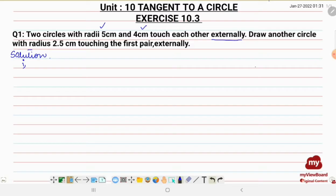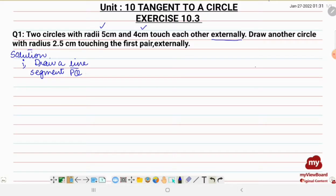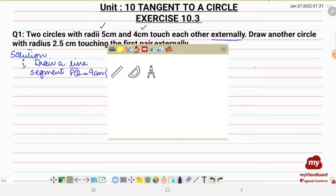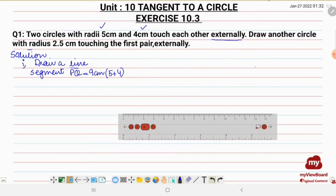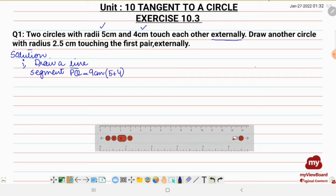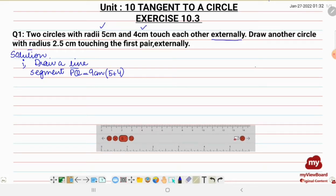The first step of construction: draw a line segment — let's call it PQ — with a measurement of 9 centimeters, because we have added 5 plus 4. So we'll be drawing a 9 centimeter long line segment. Now I'm going to draw that line segment, placing the ruler accordingly.